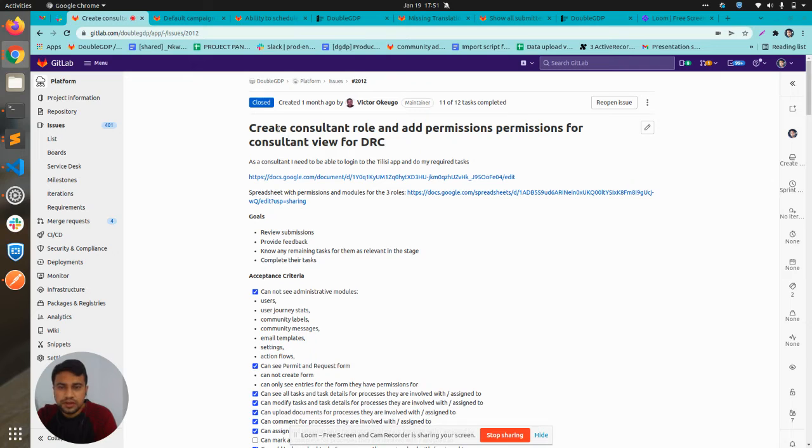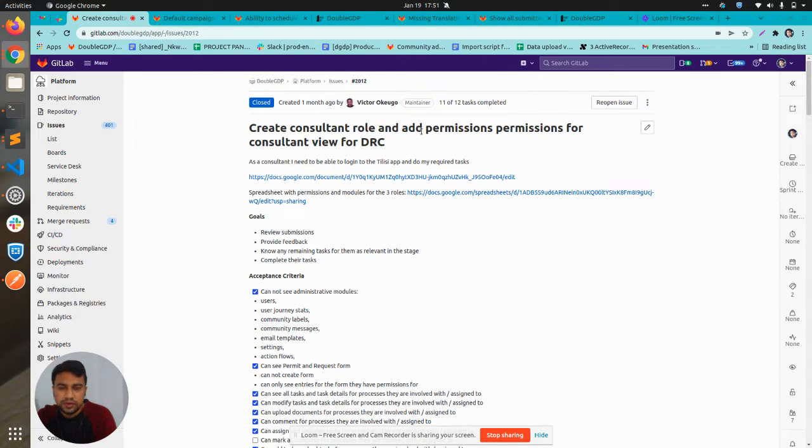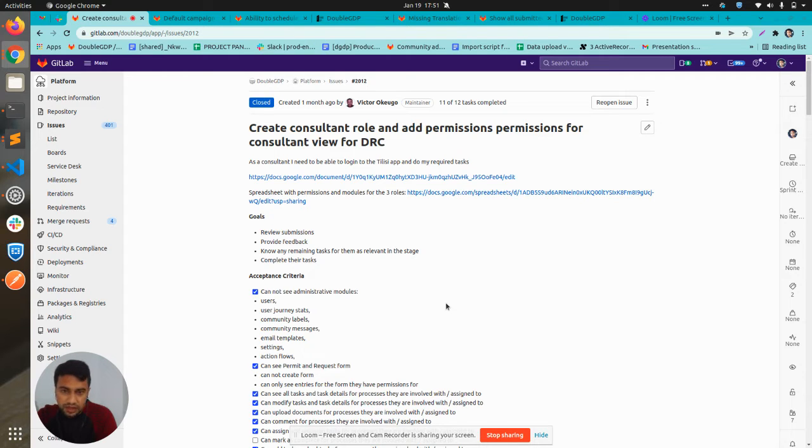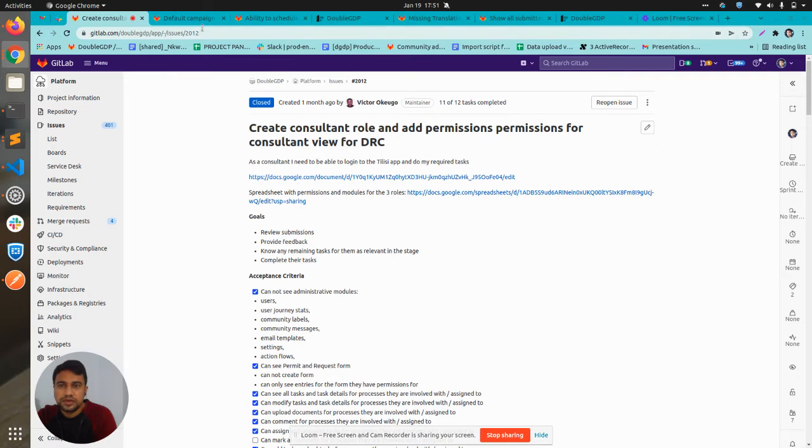So this is the first ticket which I worked with: create consultant role and add permissions for the consultant view. Previously we had other roles like admin, visitor, but I added a consultant role specific to a single community and added the permissions for the same. This is the first thing which I did.